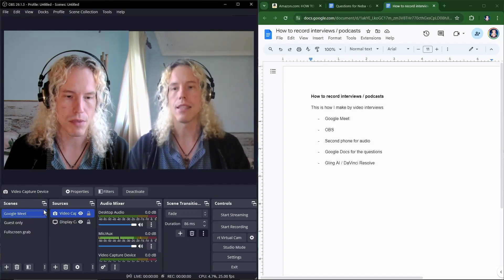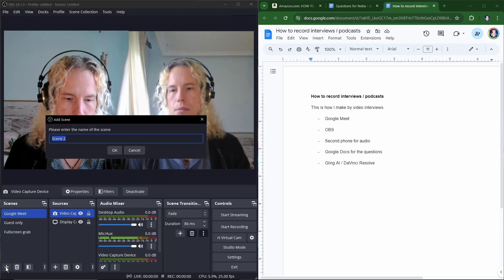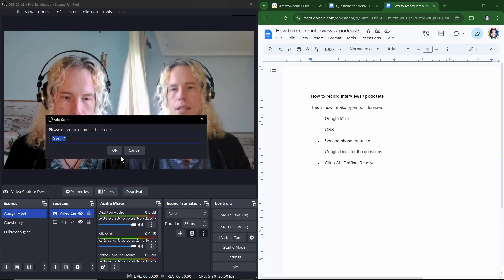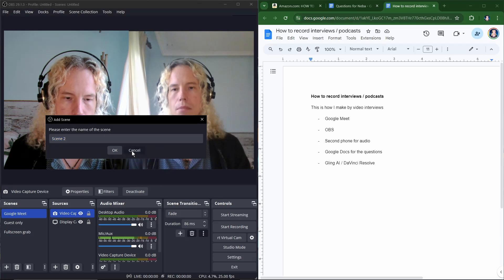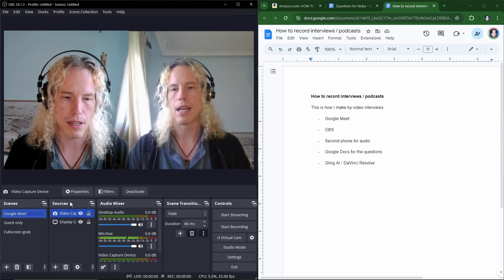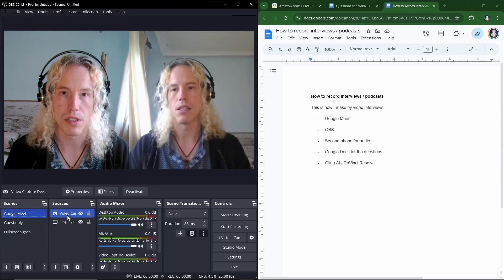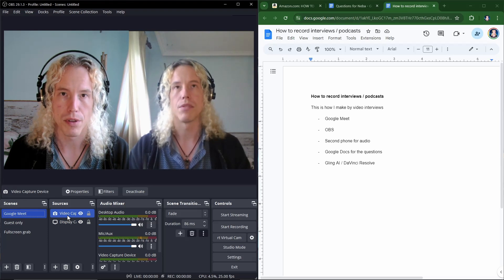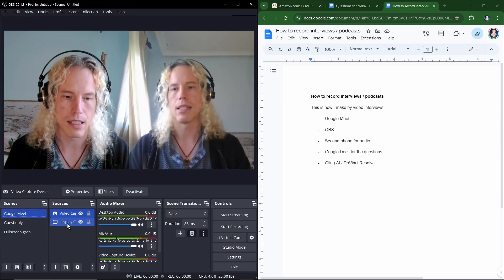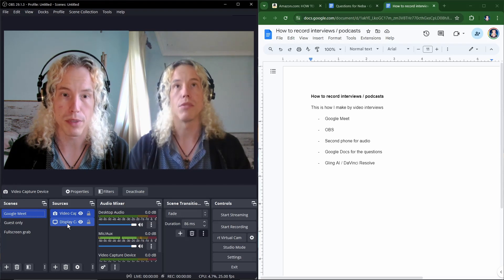And to create this we simply create the first scene by pressing the plus sign, giving it the name and then OK. And we add two sources. That is video capture, meaning your webcam, and the display capture to capture the Google Meet window.